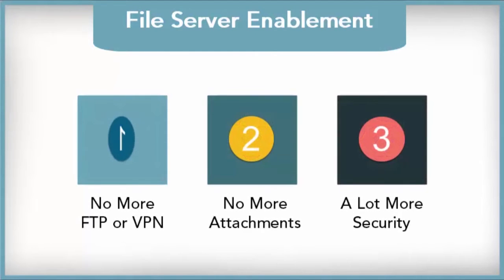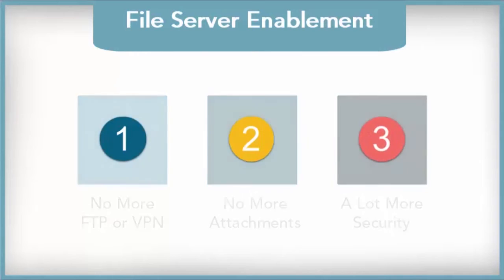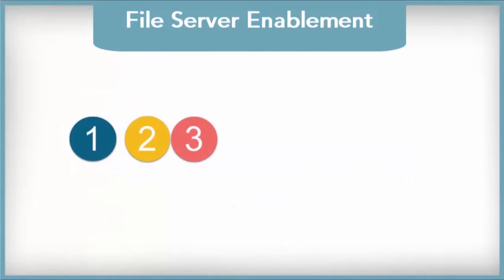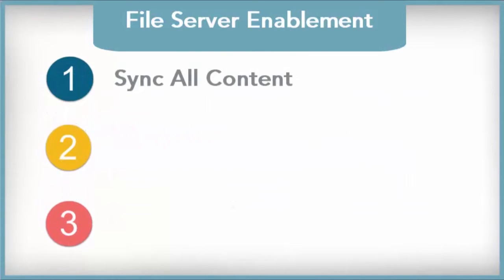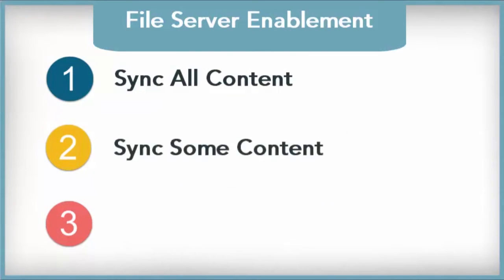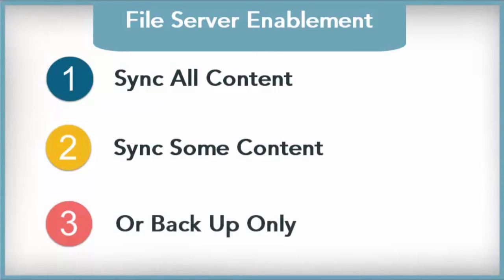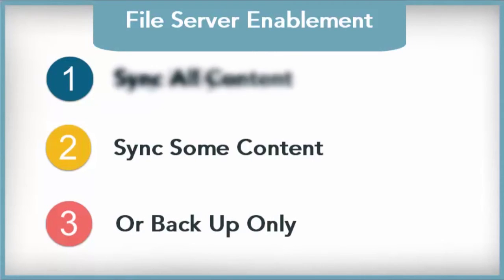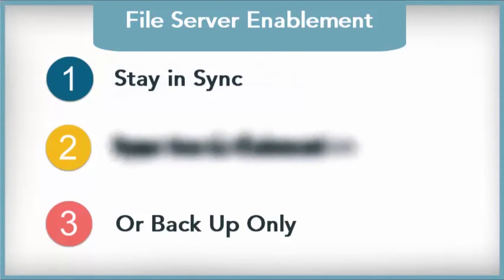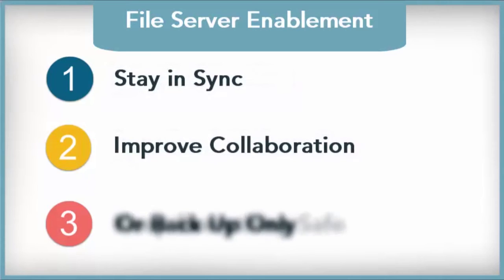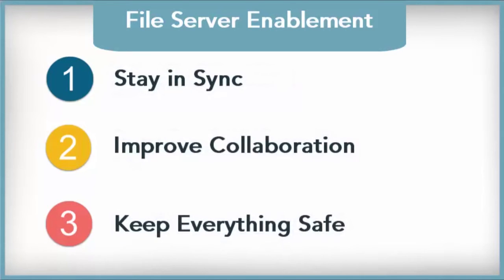But no more complicated setups, no more attachments, and a lot more security. Whether you cloud enable all of your work content, a portion of your work content, or just use the cloud as a backup, you stay in sync, improve collaboration, and keep everything safe.